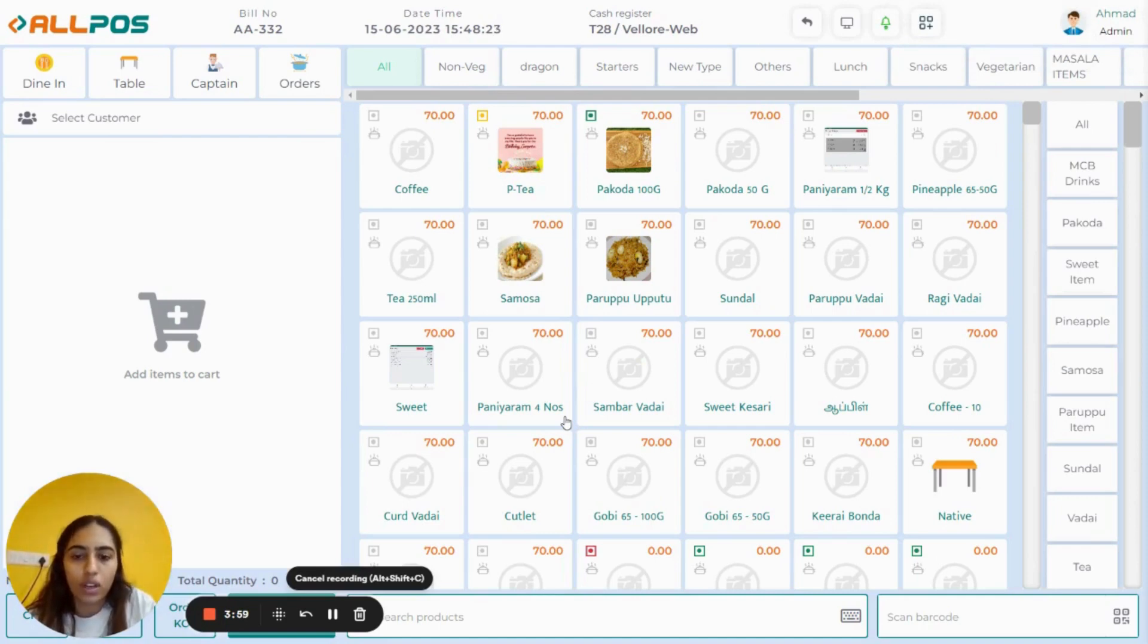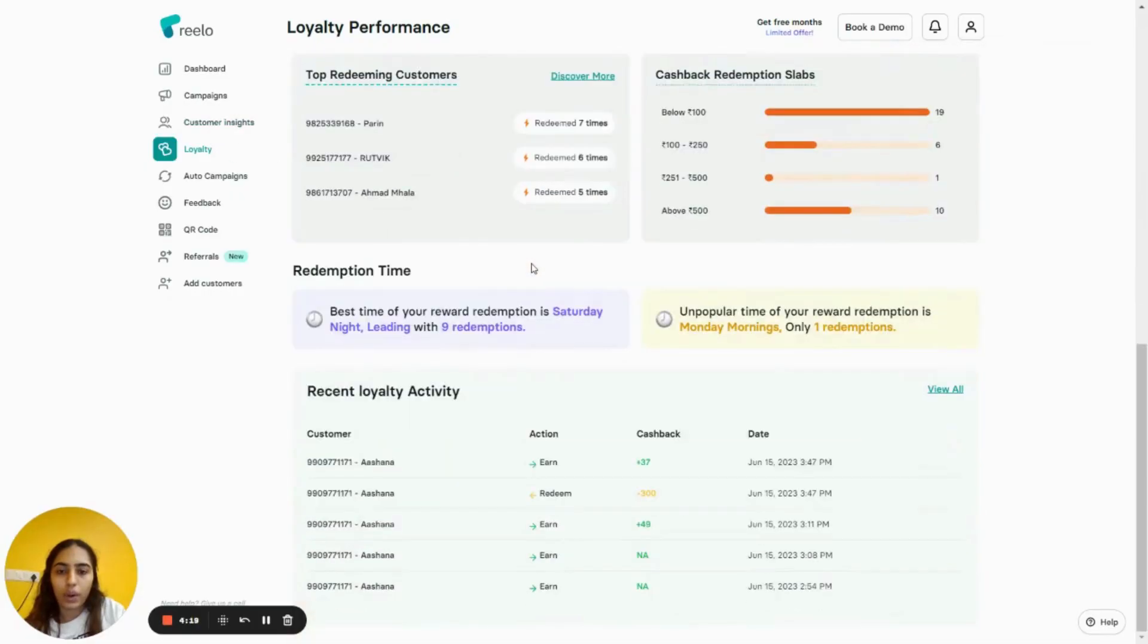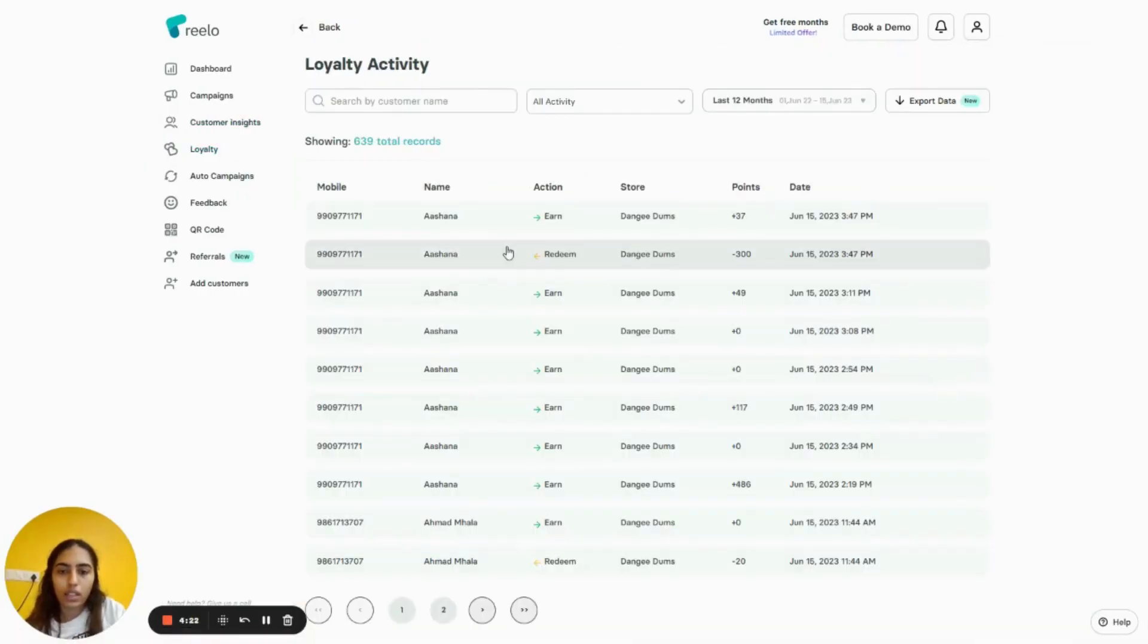has redeemed the cashback or not, log into your Reload account again. Go to Loyalty, under Loyalty Performance click on View All Activity. As you can see, your customer has successfully redeemed 300 rupees as their cashback. Thank you.